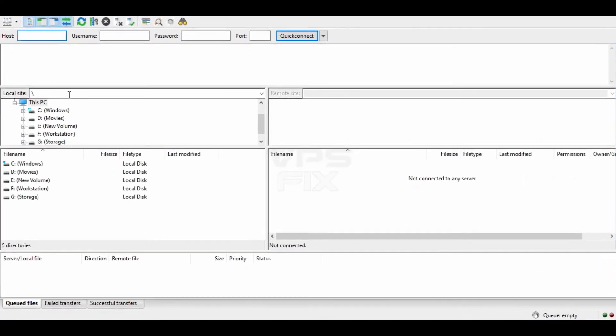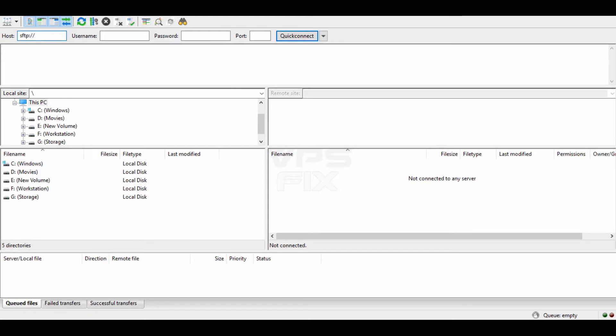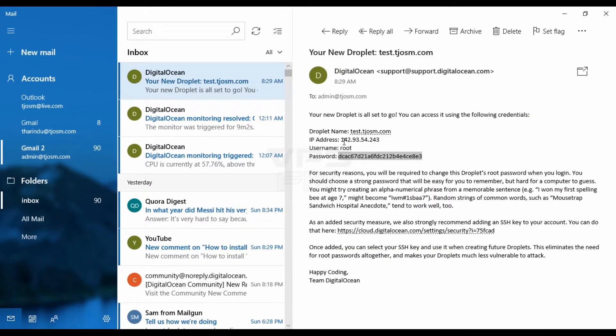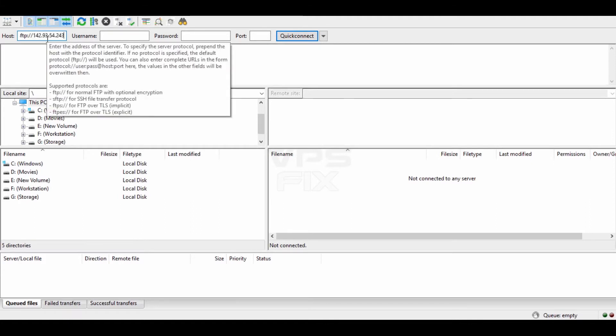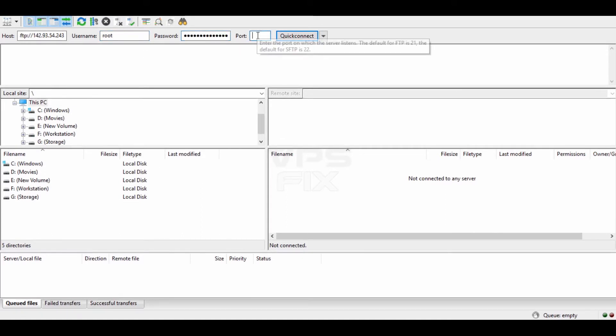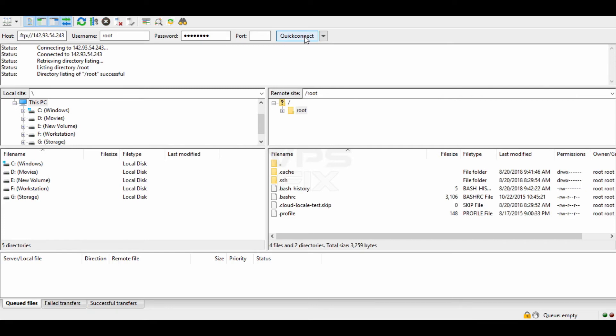You can fill in your server information like you did on PuTTY. Click Quick Connect button. You're now connected to the server as if you were using FTP.